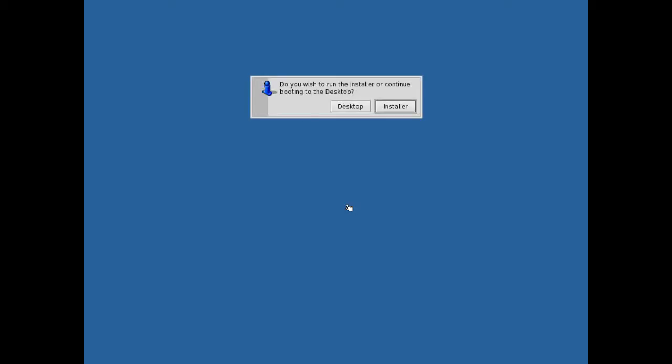In this video we're going to look at Haiku. Haiku is an operating system based on BeOS, which was a multimedia operating system. For the time it was really advanced in my opinion. We're going to look at the installer and then explore the desktop and look at the features that it has to offer.